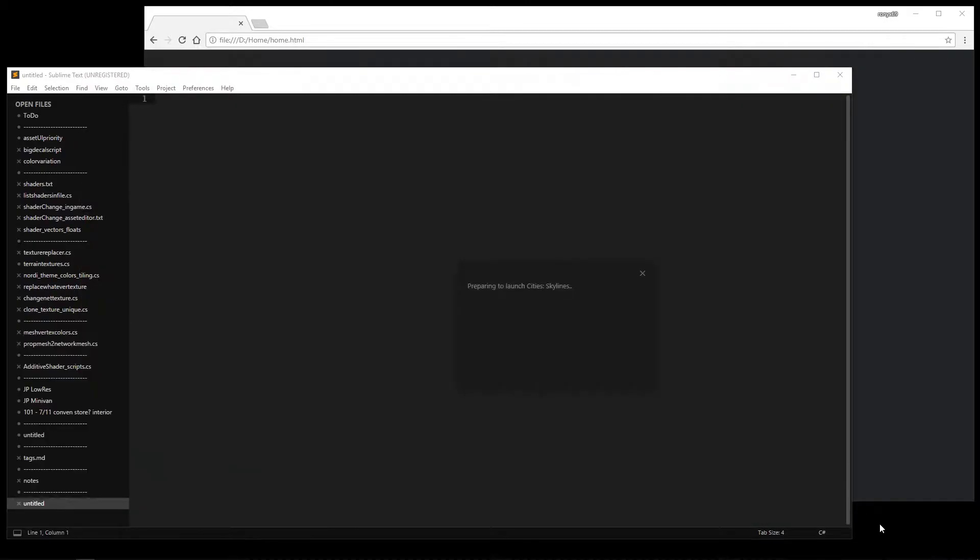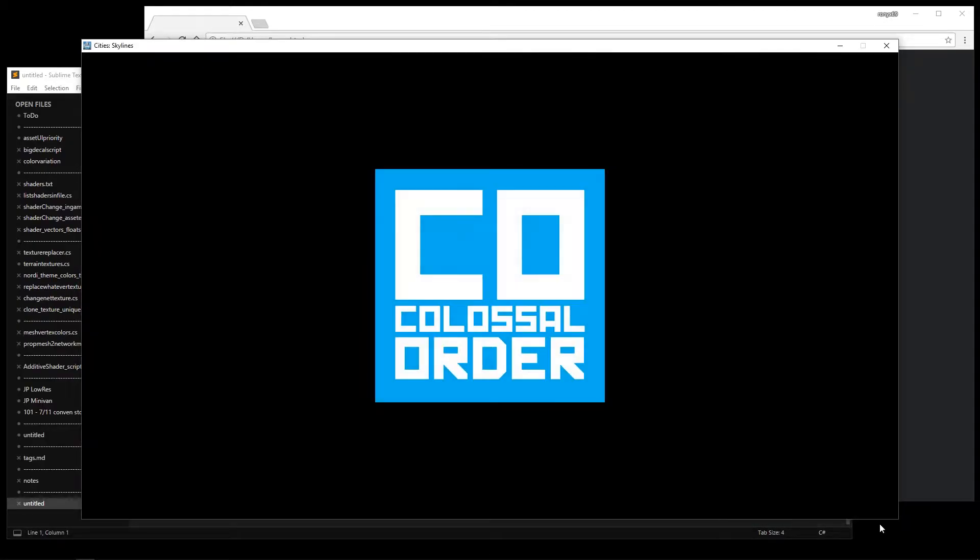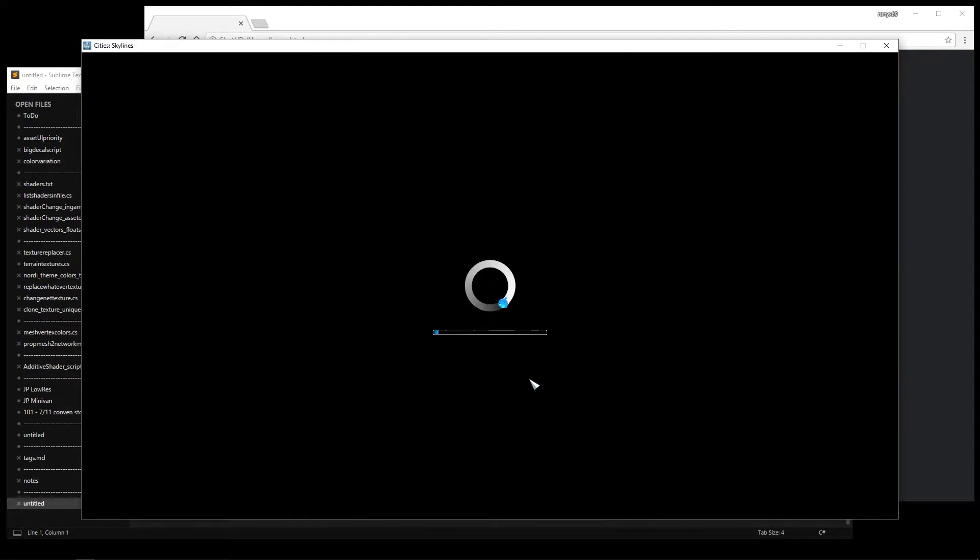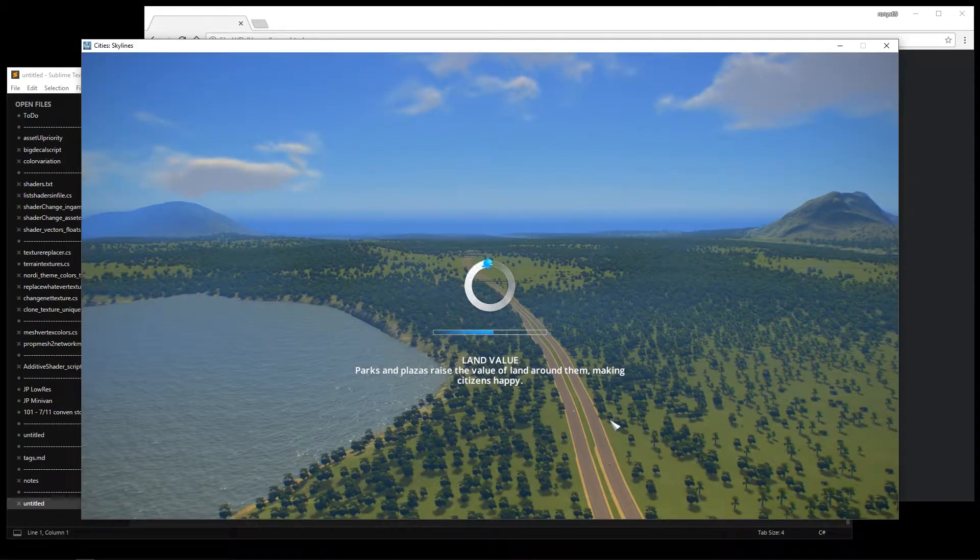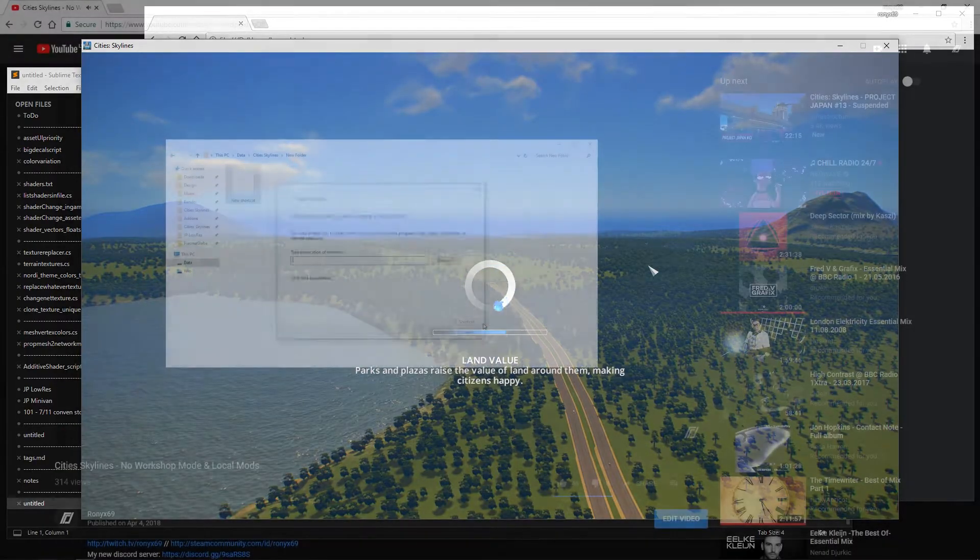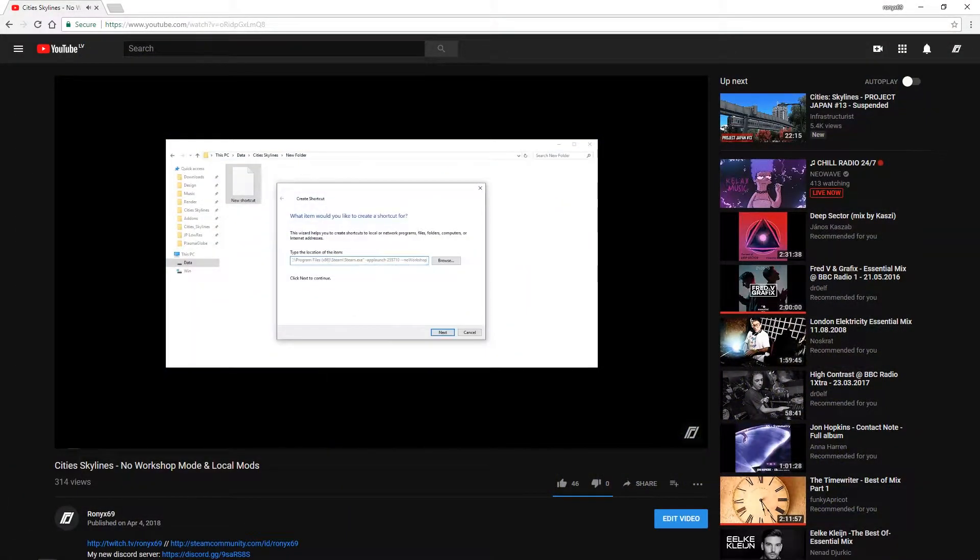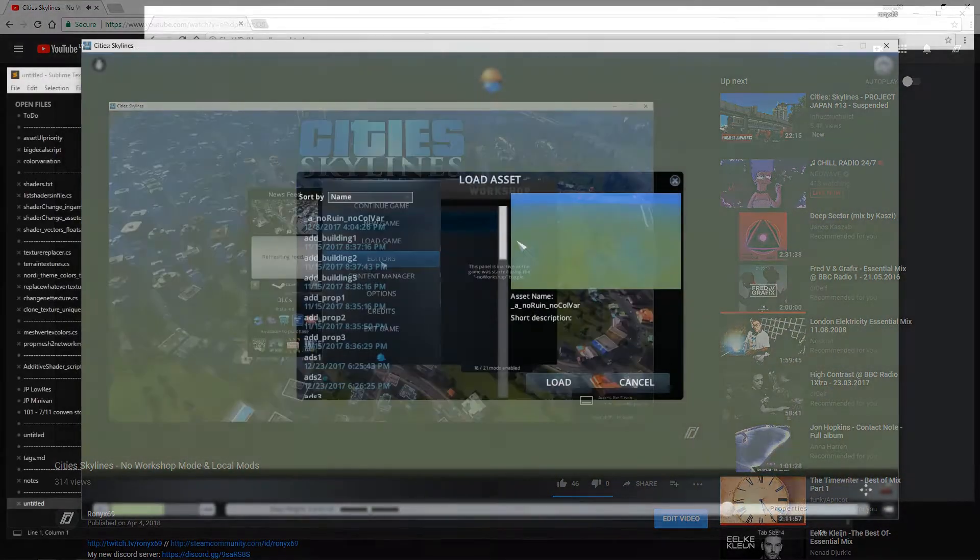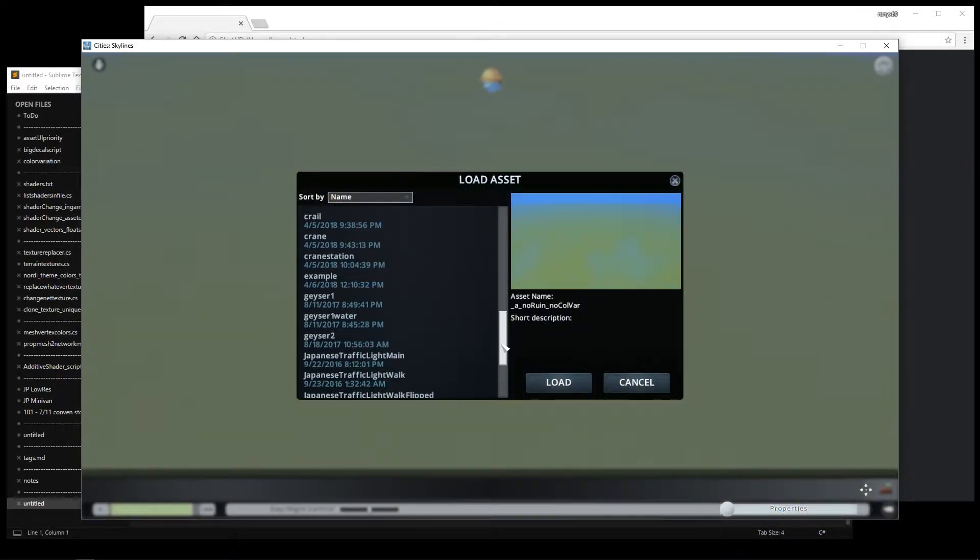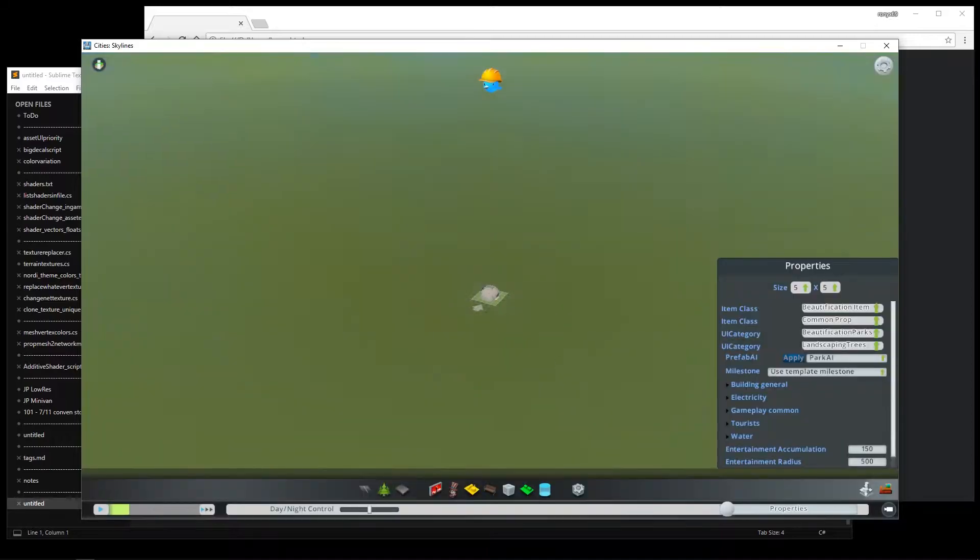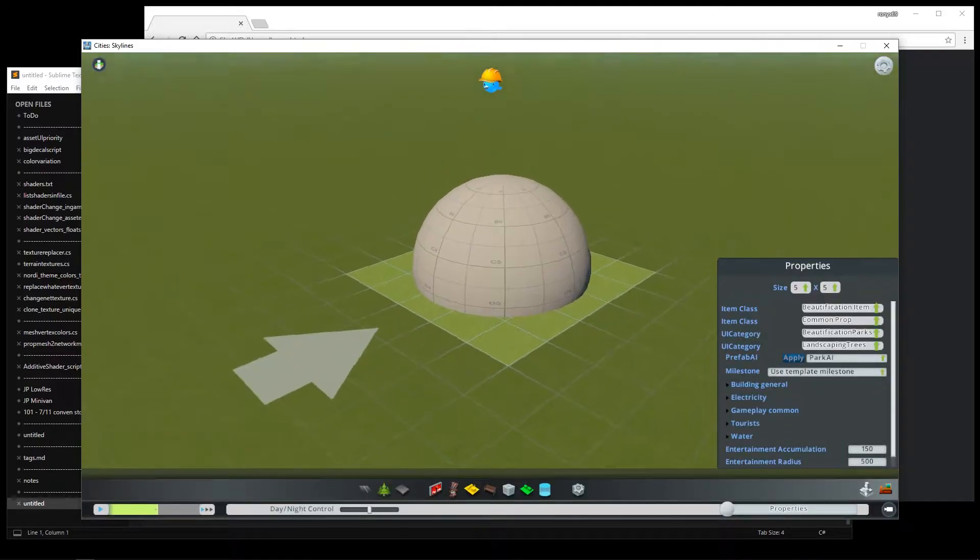So now I'm going to load up the asset editor in no workshop mode with mod tools enabled. Watch my other video to find out how to use no workshop mode and mod tools locally. So here's my building loaded in the asset editor.